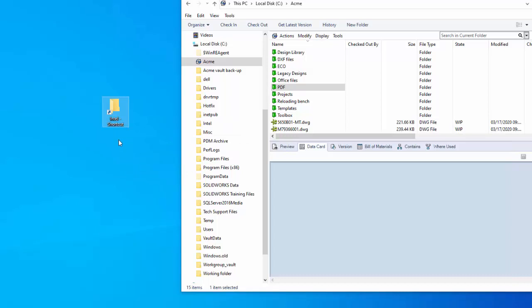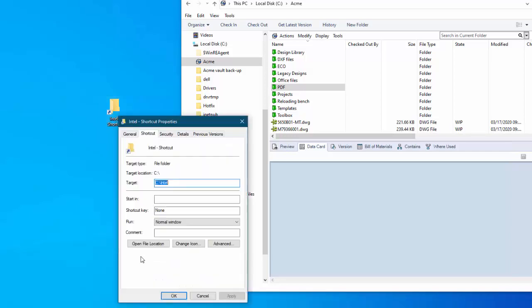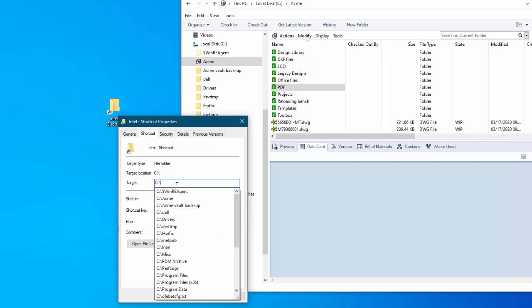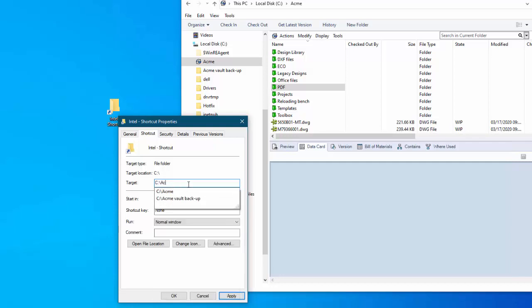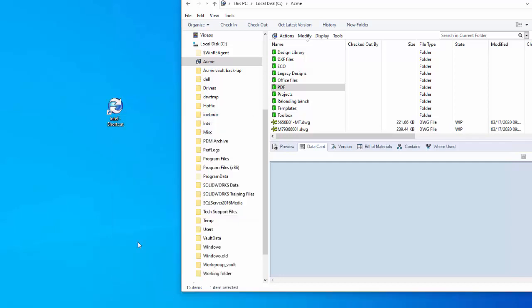So what do we do? We modify that by coming down to properties. Under target we put in where we want it to start. In this case it's just c colon acme which is the name of my folder. Apply and say OK. Now I change the name of it because it's not an Intel shortcut, it's actually a PDM shortcut.